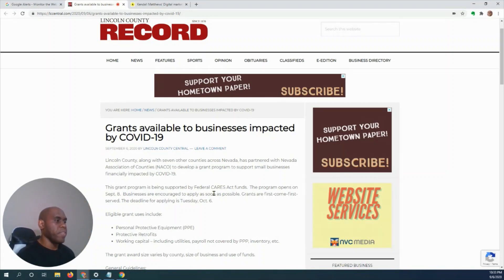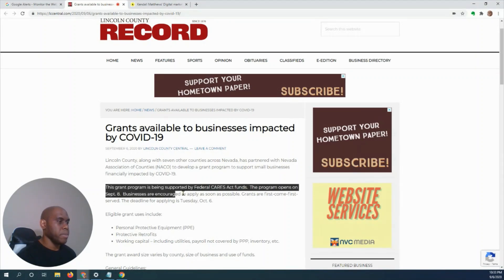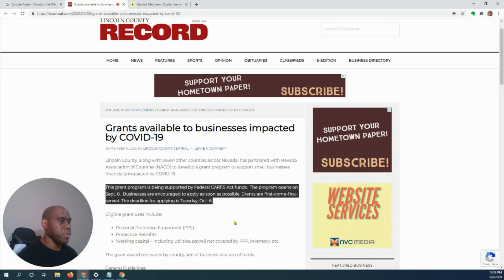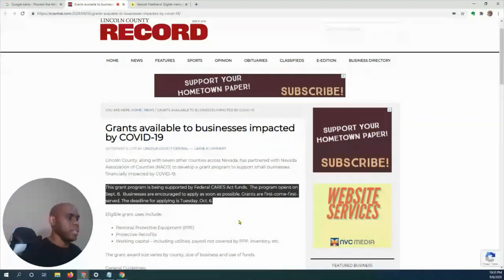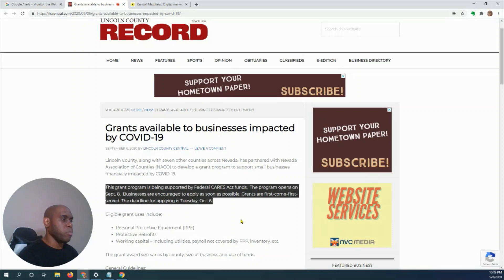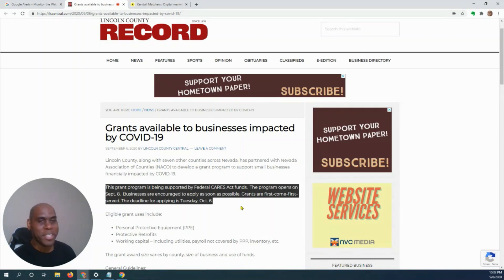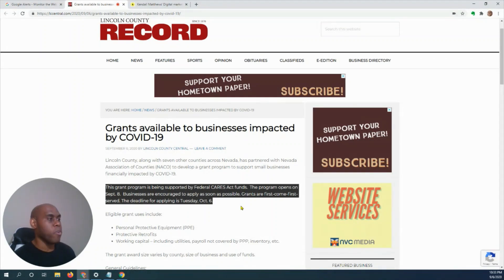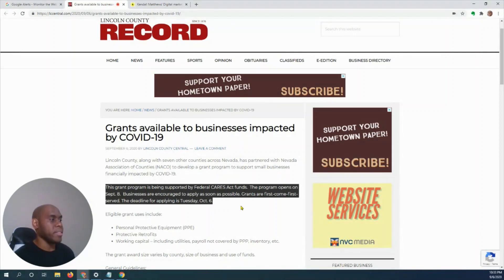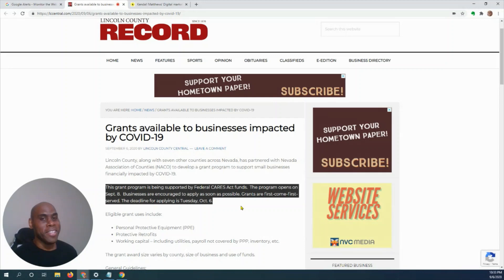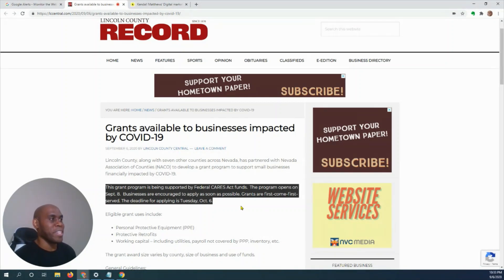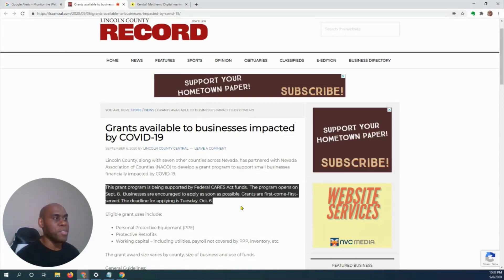Grants are available. Let me highlight it for you. This grant is being supported by the federal CARES Act funds. The program opens on September 8th. So the Google Alert was able to pull information for us in live time, showing that this grant opens on September 8th.